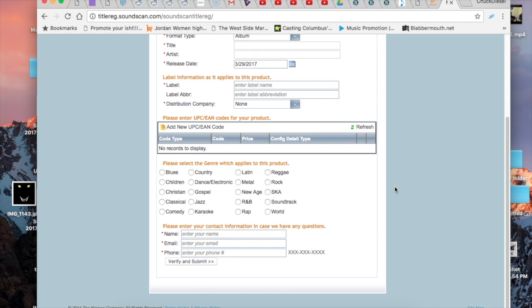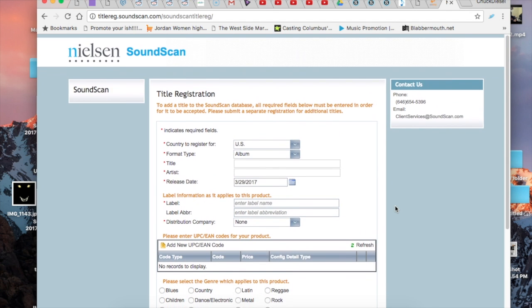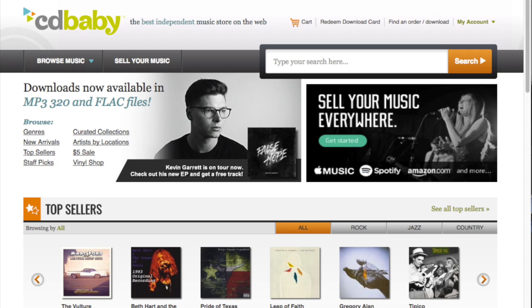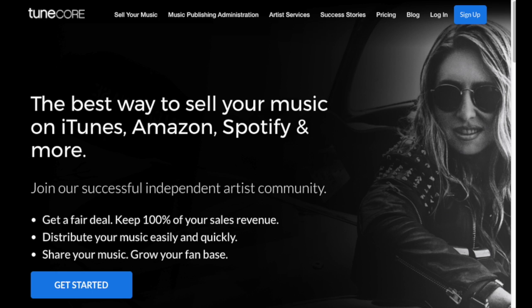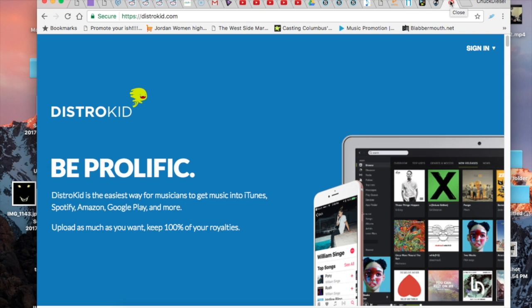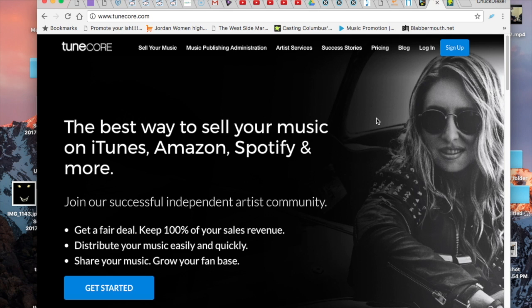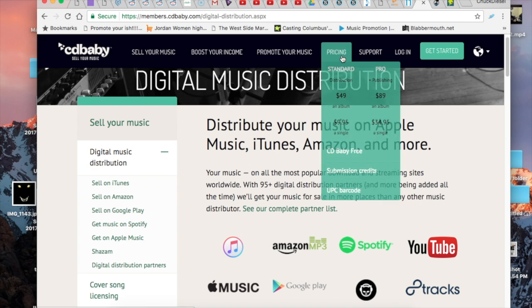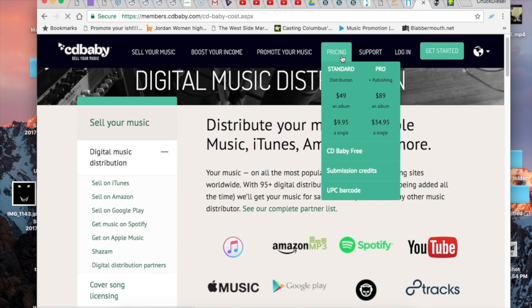So let's go ahead and check out your distribution. You can either go with CD Baby, there's also TuneCore, and me personally I went with DistroKid. All right, so we have your three different options: DistroKid, TuneCore, and CD Baby. We're going to go ahead and check out the pricing for CD Baby.